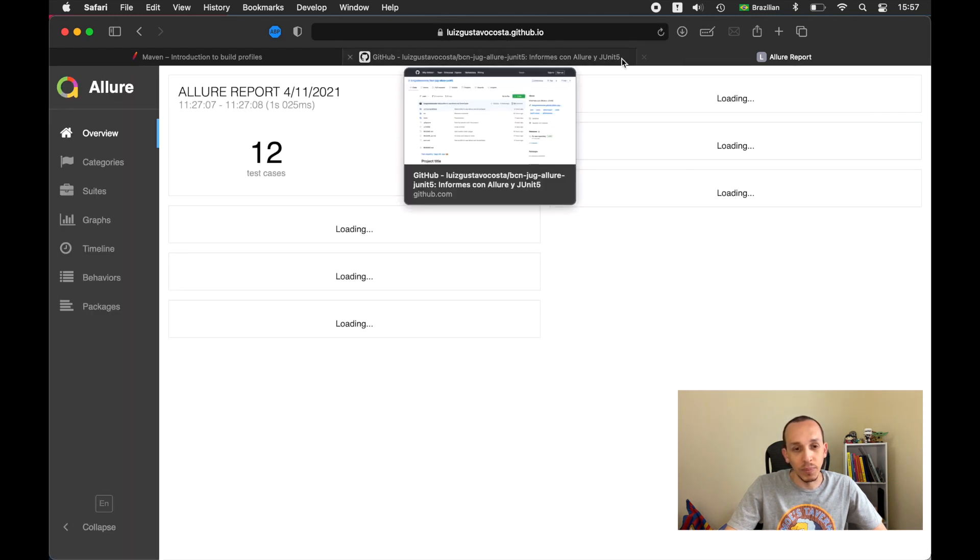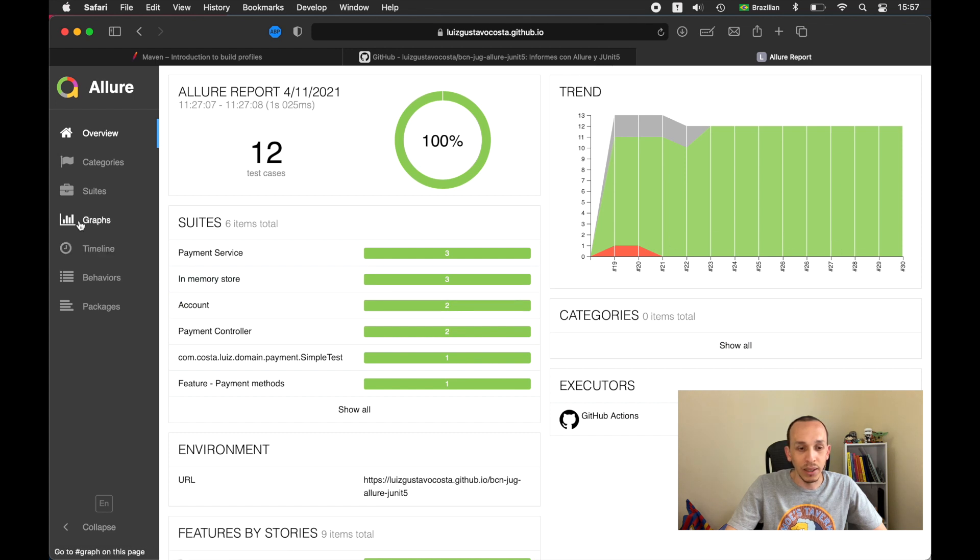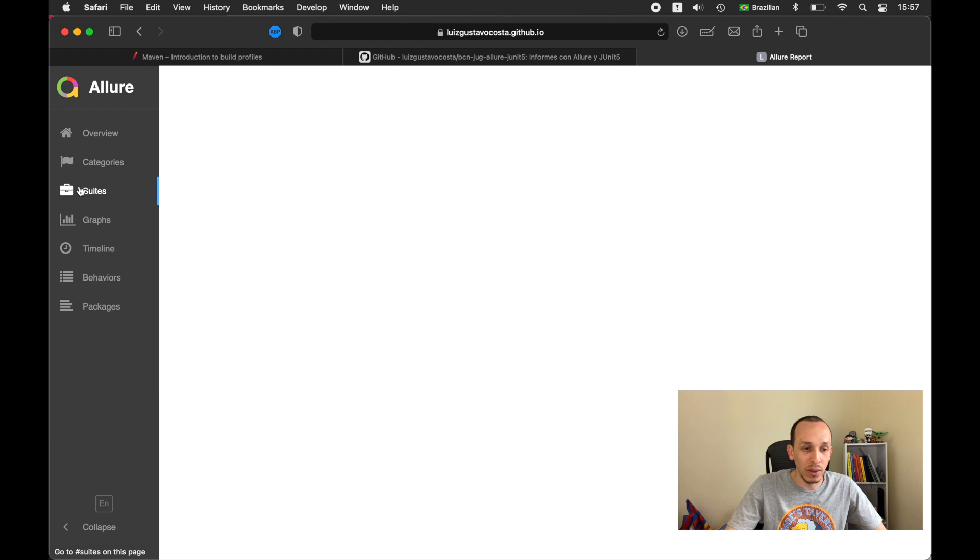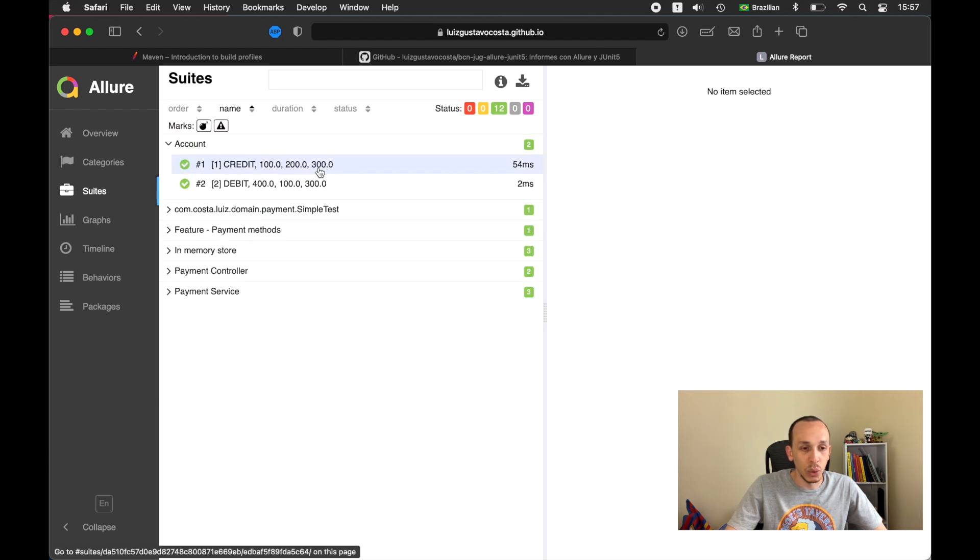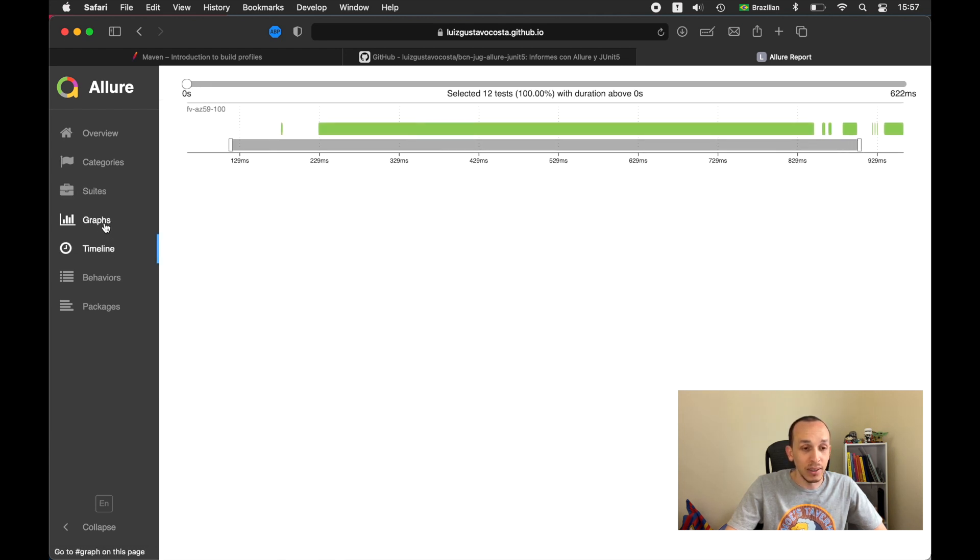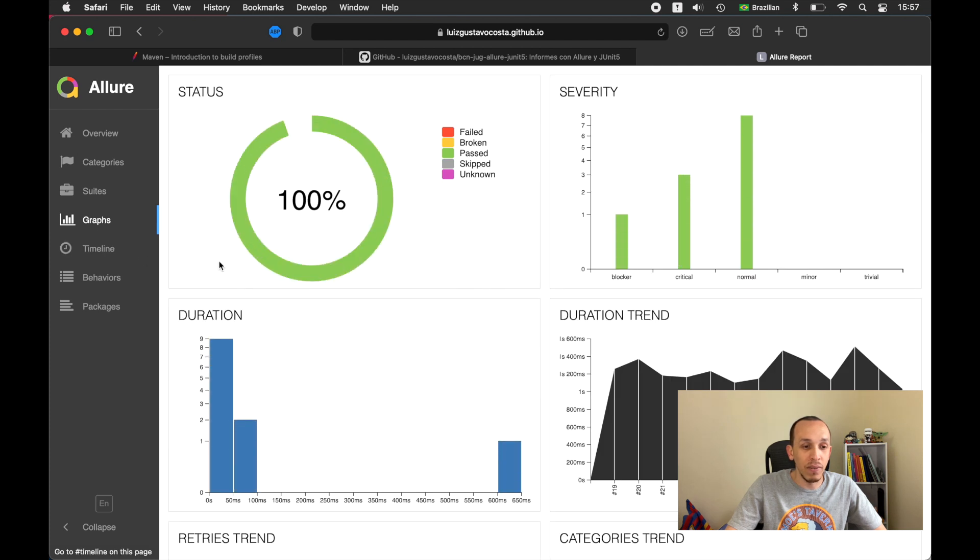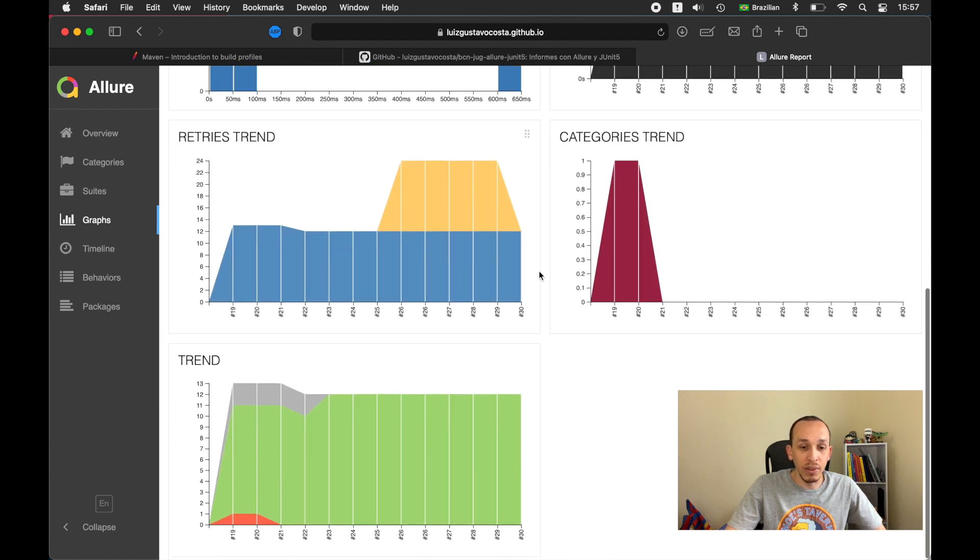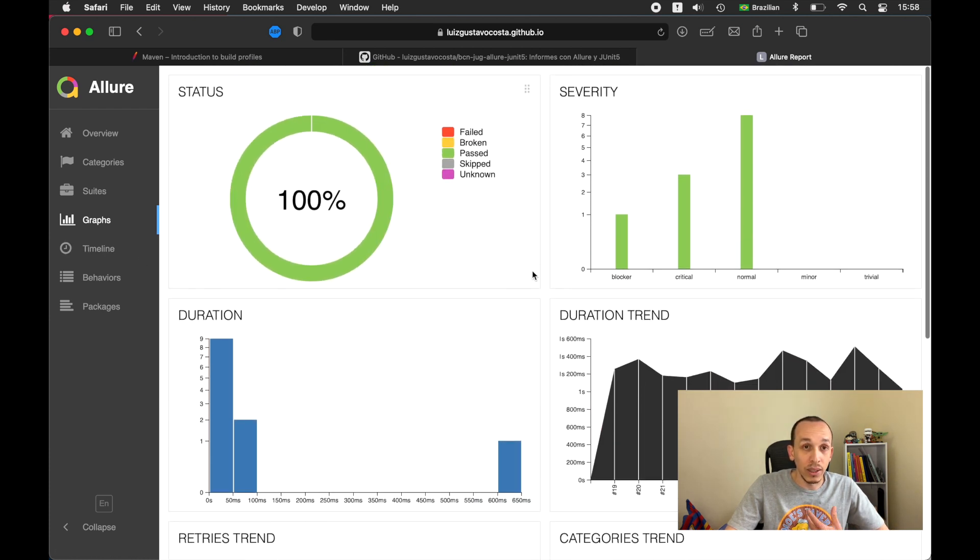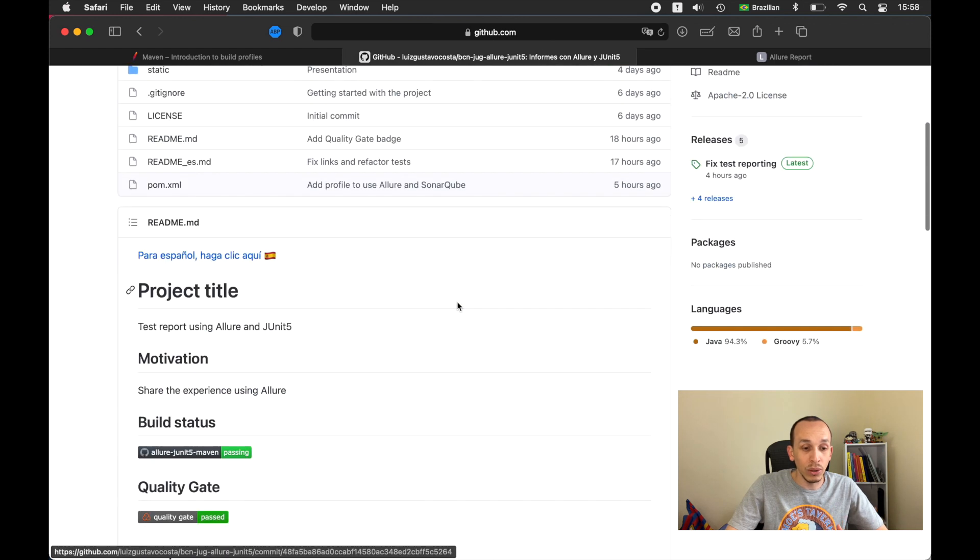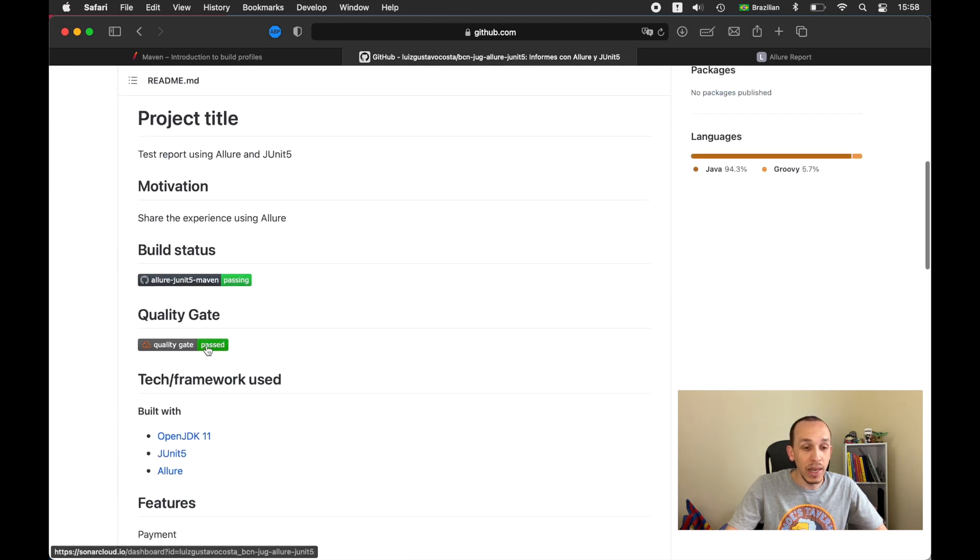And also I'm able to see the report regarding the tests, is loading right now. Just a couple of seconds and now I can see here the report, the categories if there is some kind of error, the tests, this is parameterized tests, the timeline, the graphics, everything I need and everything the Allure gives to me. And also I have here the quality gate is passed.